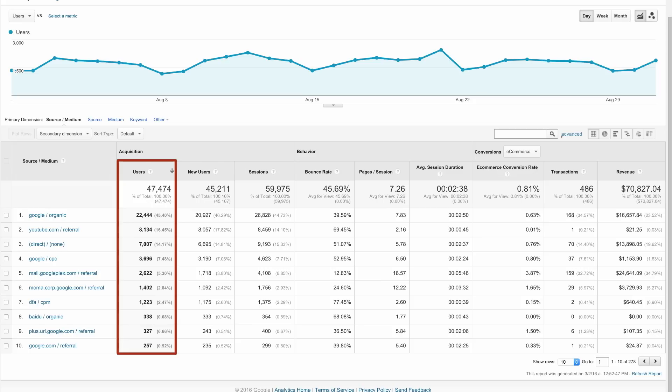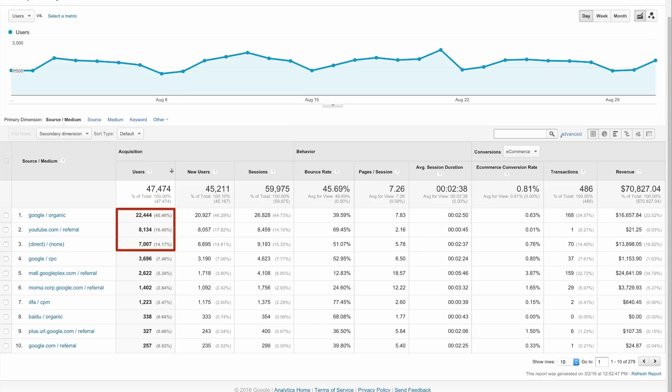Notice that the default sort is users. To identify effective traffic sources, we can look at the source/medium combinations with the most users. But that doesn't necessarily mean this was the best traffic. Ideally, traffic should be high quality, meaning that users who arrive from a source engage with the website or complete a conversion.